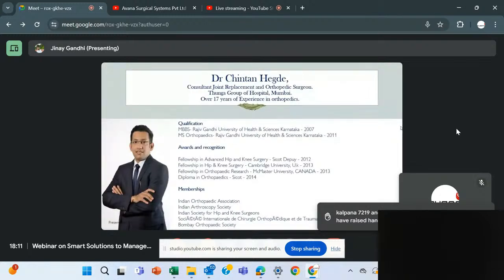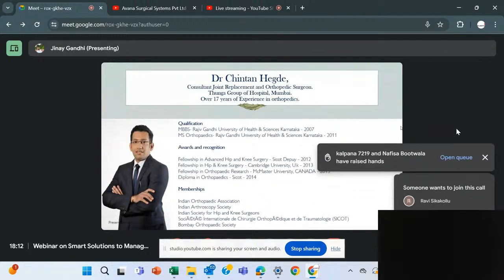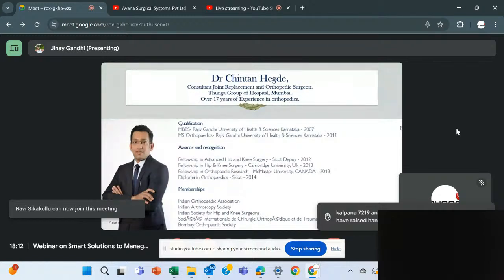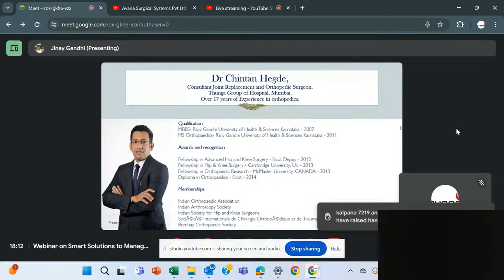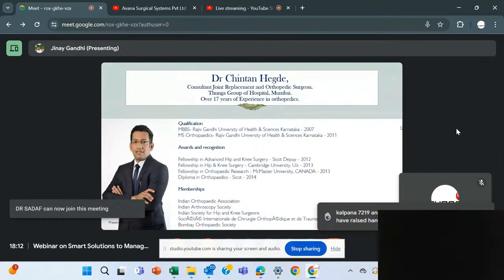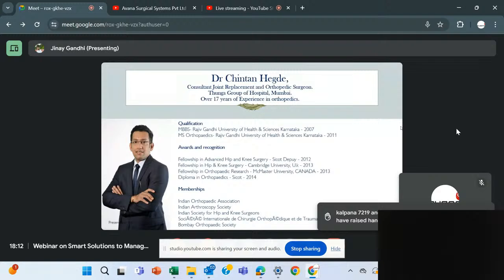Dr. Chindan has 17 years of experience in the orthopedic field and is currently practicing in a group of hospitals in Mumbai. He completed his MBBS from Rajivani University of Medical Sciences and his MS in Orthopedics. He has received a lot of recognition and holds a fellowship in advanced knee surgery and orthopedic research from McMaster University, Canada.